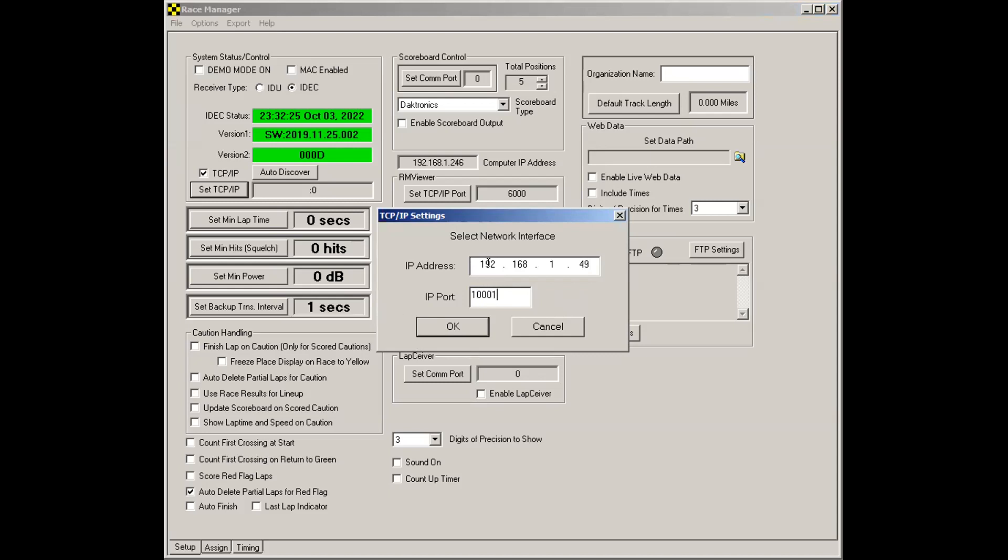Note that this IP address could be different if somebody has changed the IP address on the decoder. And sometimes you might have to do that because your IT person has set up the network in a different way. And this can be configured through the web interface on the decoder. Once this information has been entered, click the OK button.